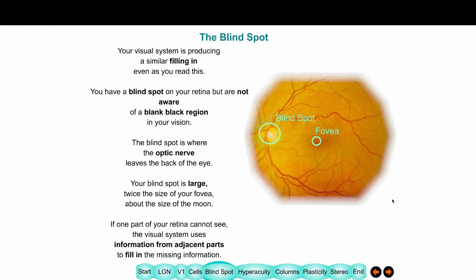Where is your blind spot? Here's the fovea, and here's where your optic nerve and all your ganglion cells exit the eye — along with all your blood vessels. In the middle of this exit point, there are no receptors, so you're blind there. This blind spot isn't small — it's about the size of the moon as it appears in the sky. That's a pretty substantial area to be totally unaware of.